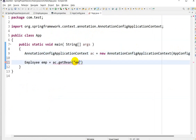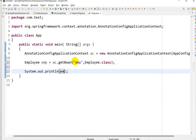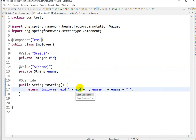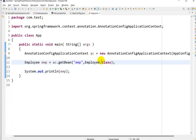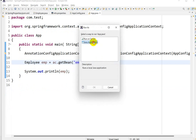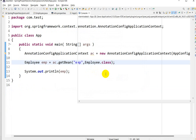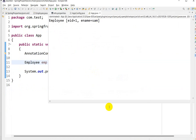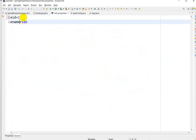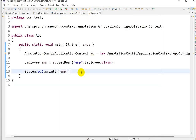Print emp, then save and go to App.java. Run it by pressing Ctrl+F11 and run as Java Application. You can see that employeeID is 1 and employeeName is Sam. If we change the properties file to employeeID 2 and employeeName John, and run again with Ctrl+F11, the output shows 2 and John.